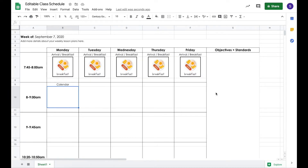I'm going to show you how to edit this classroom schedule so that you can use it in your classroom, whether you're in-person learning, hybrid learning, or distance learning. You will be able to use this editable Google Sheets classroom schedule that I've created for you to keep everyone in the loop about what's going on in your classroom this year.